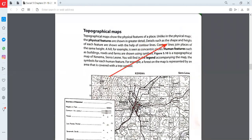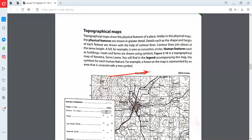For example, you are seeing a building - they are showing the height and the shape with the help of lines. If you see the picture, there are some boxes with lines. These lines are called contour lines. With the help of these lines, they are showing the area in detail. Each and every feature is shown with the help of contour lines. Contour lines join places of the same height.